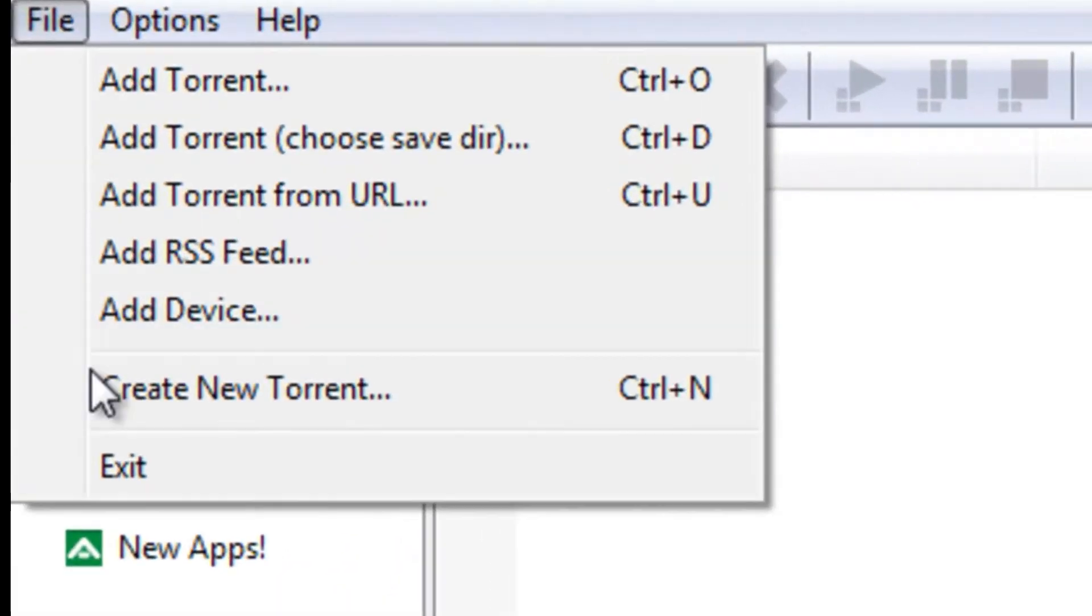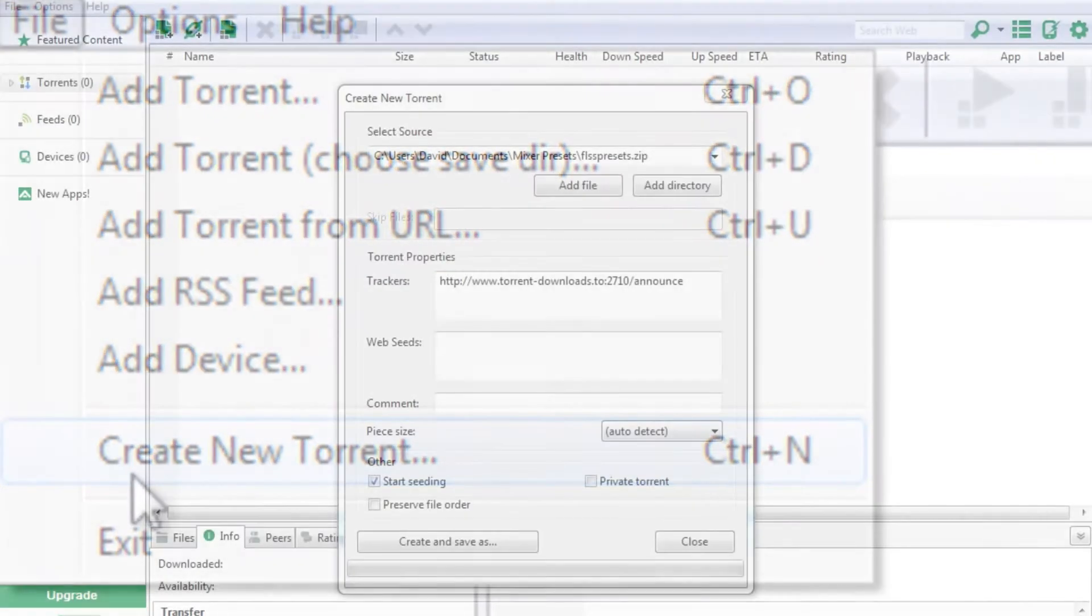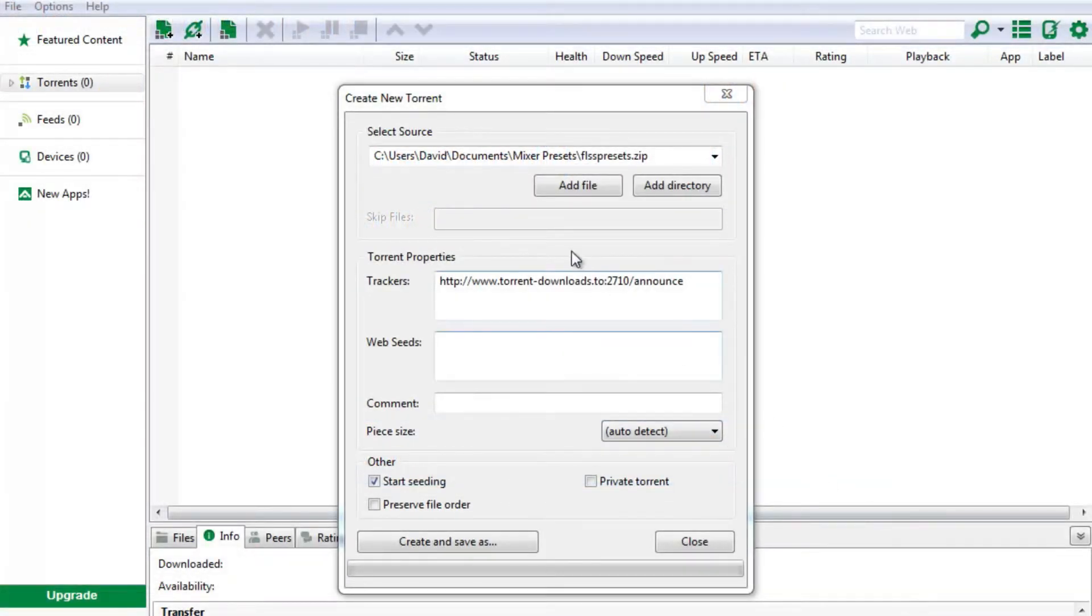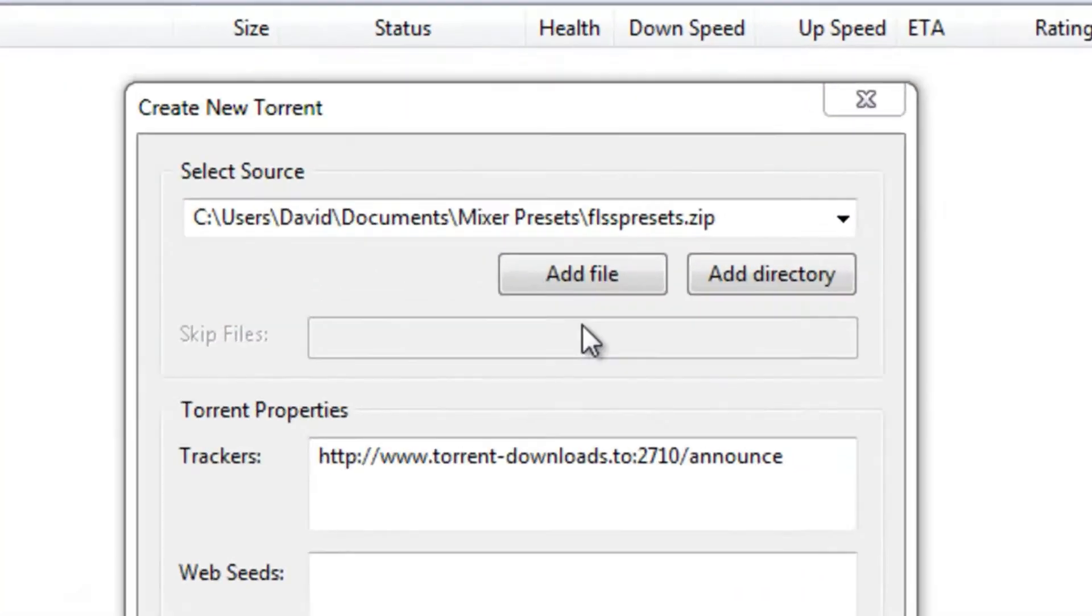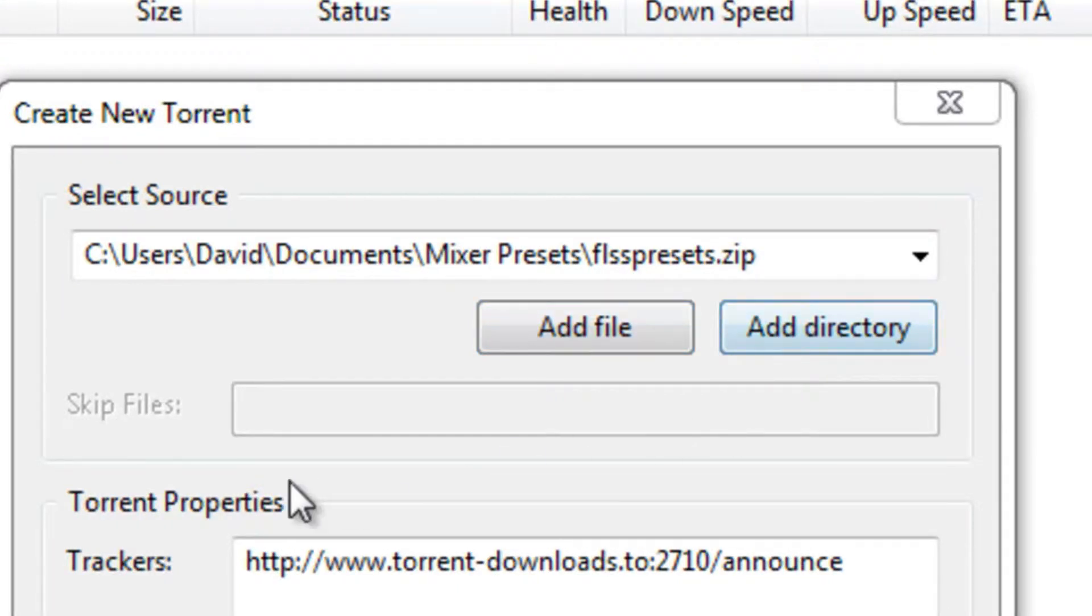In uTorrent, click File, then click Create New Torrent. Click Add File to add a specific file from your computer to the torrent, or click Add Directory to choose a folder.